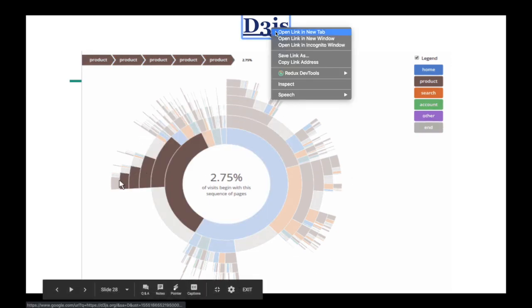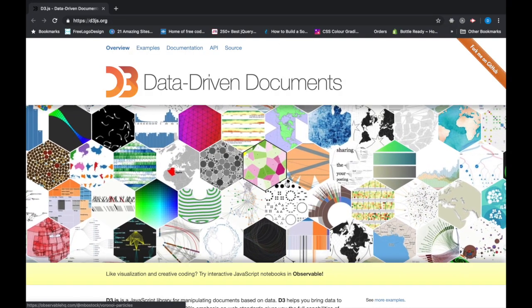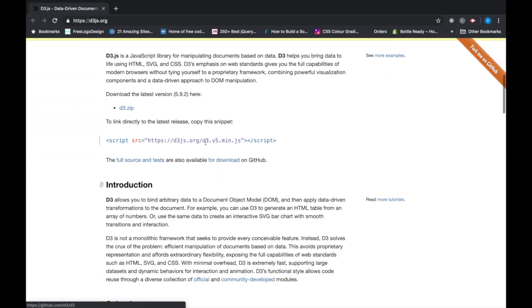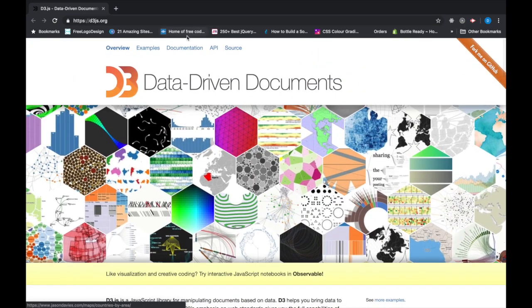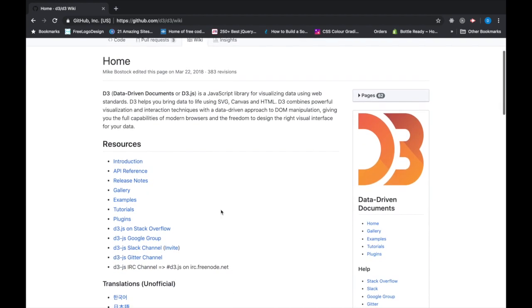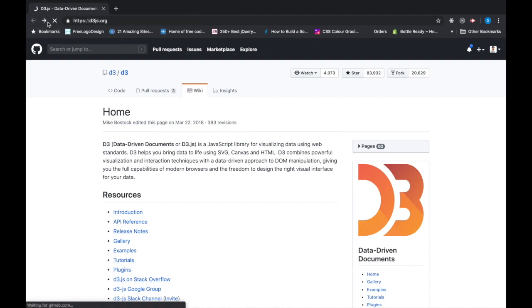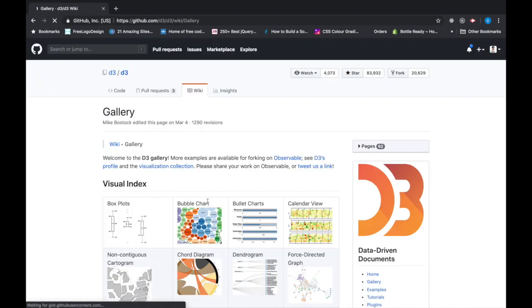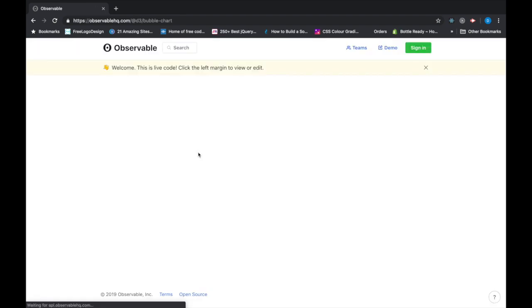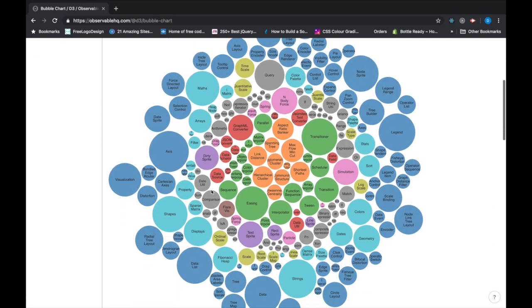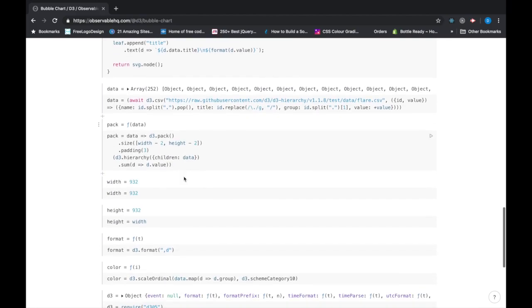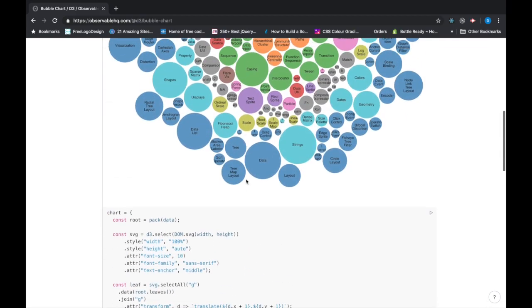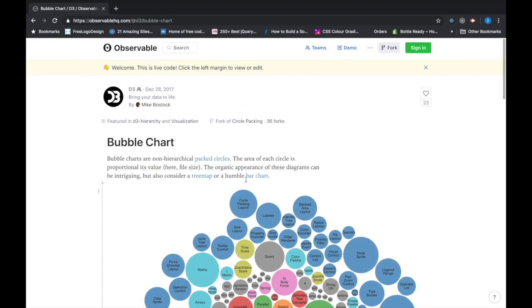If we go to its website d3js.org, you can see here a beautiful visualization and here is some introduction on how you can use it. Full documentation is available. You can check it out, feel free to play around with it, and here it also has some examples. If we check out the examples like a bubble chart, you can see here how they made it and here is all the code for the bubble chart.